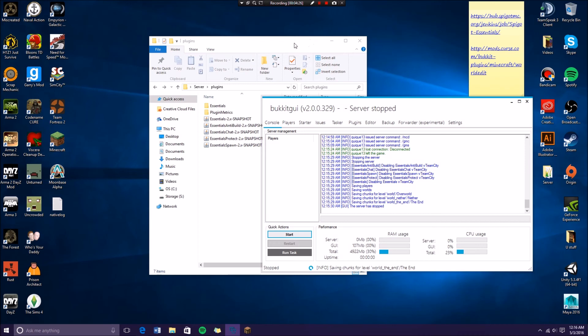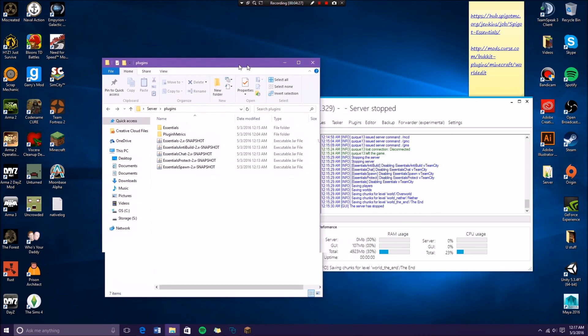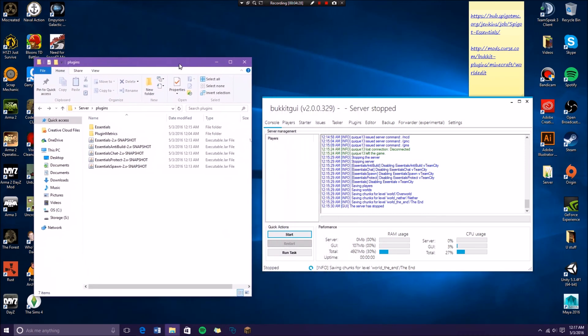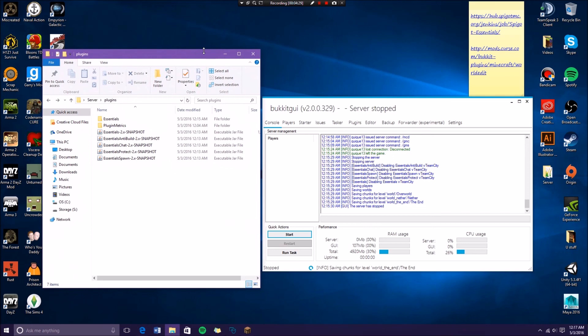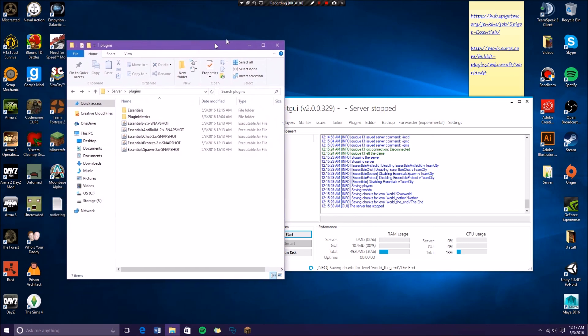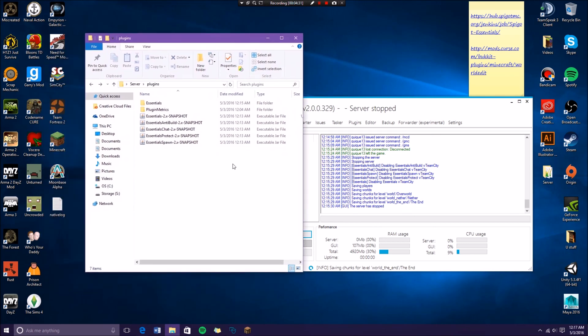I'll be also covering WorldEdit and WorldGuard and how to use those on 1.9.2. So the download link is in the description for the most updated 1.9.2 Essentials. Hope you guys enjoyed it, leave a comment, subscribe, like, I don't know what else. Thank you for watching.